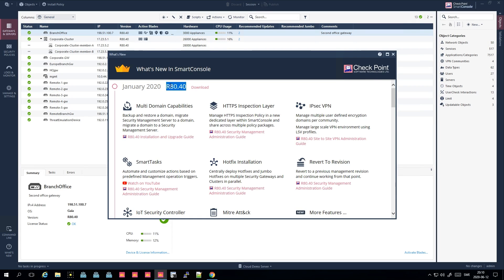For R80.40, which is the latest and greatest, they have added new functionalities within IPSec VPN — something we have been asking Checkpoint for for many years. More or less, you can now have an encryption domain per community instead of per gateway. If you've been working with Checkpoint for a while, you'll know how struggling and annoying the old way was. Before, you needed to change a CLI file called user.def to have any control of your IPSec VPN encryption domains. But in R80.40 you can set it in the GUI, which is a huge improvement.